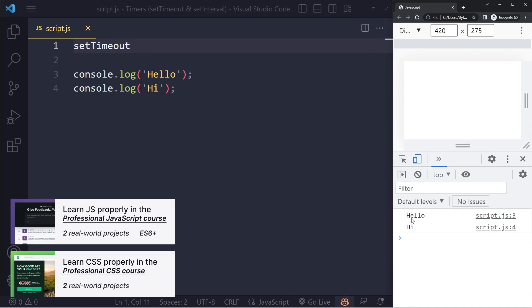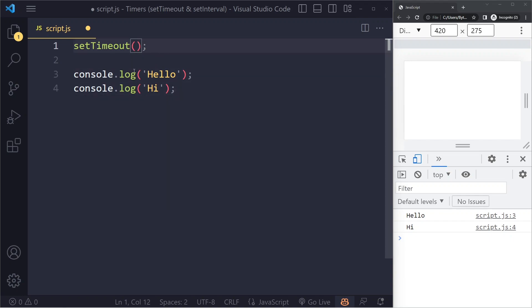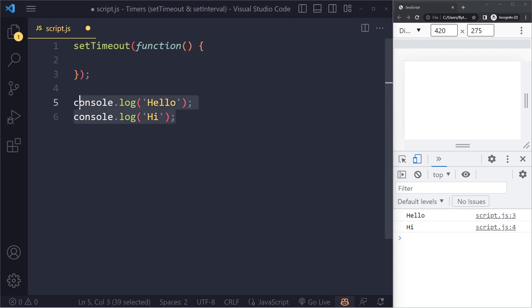Here we can do two things: we can specify which statements we want to run. Now remember, we group statements in a function. So we specify it by giving a function here. Let's write a function and then we can put these statements in the function body. This is one argument that we pass to setTimeout.